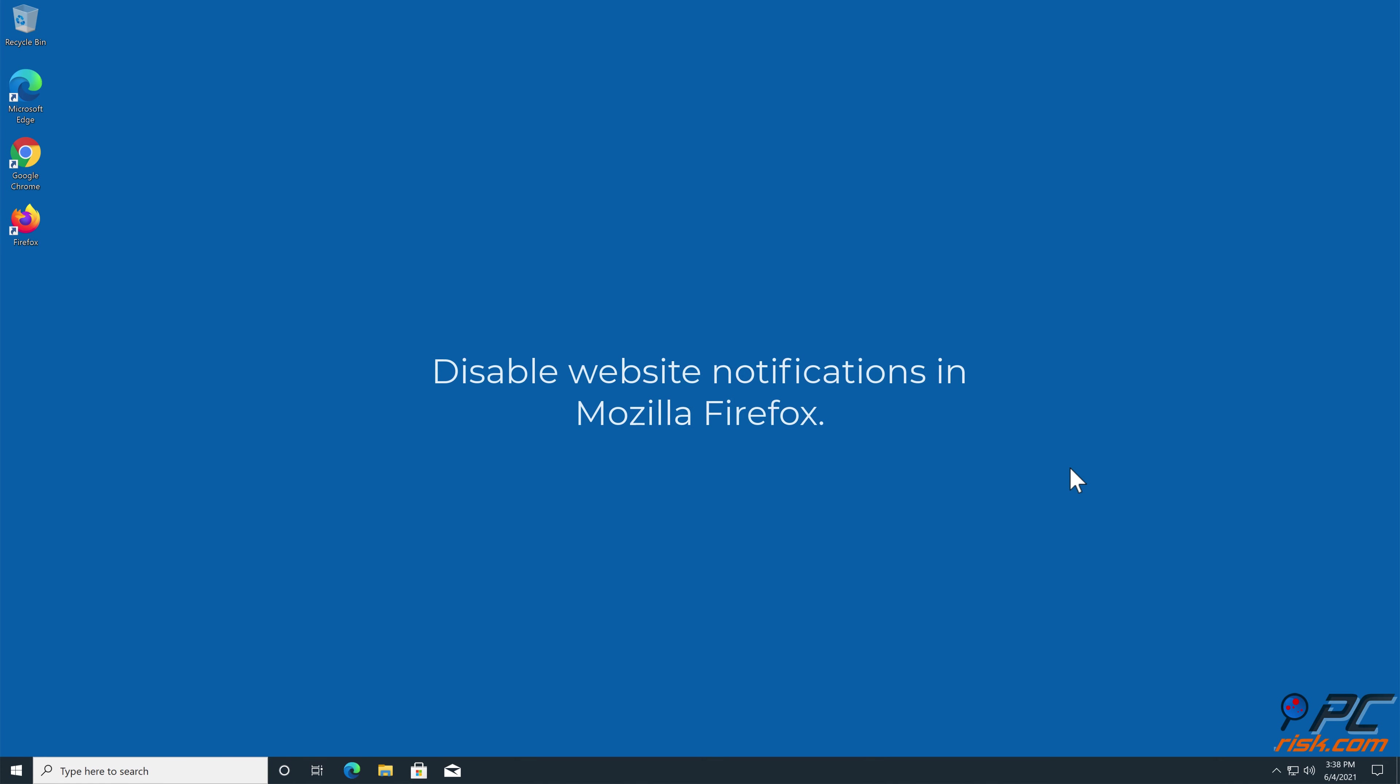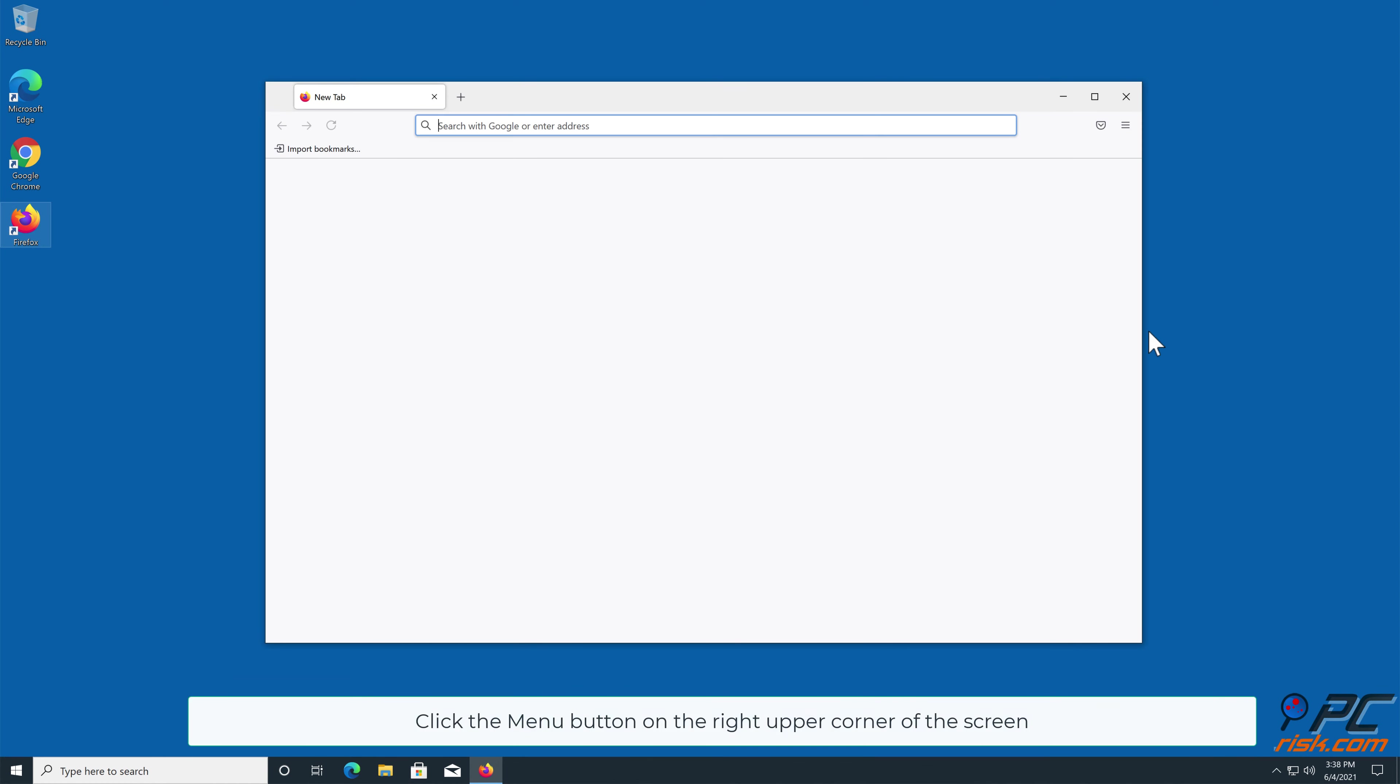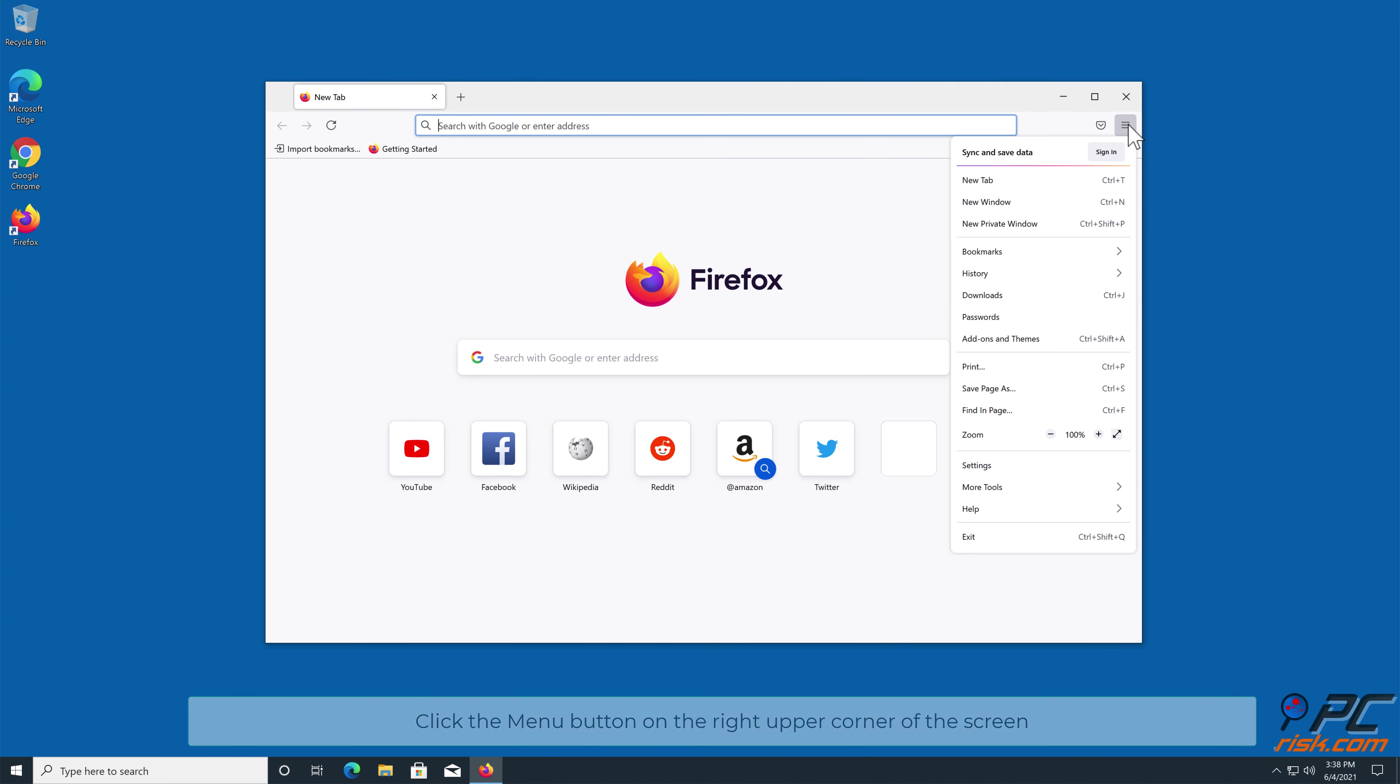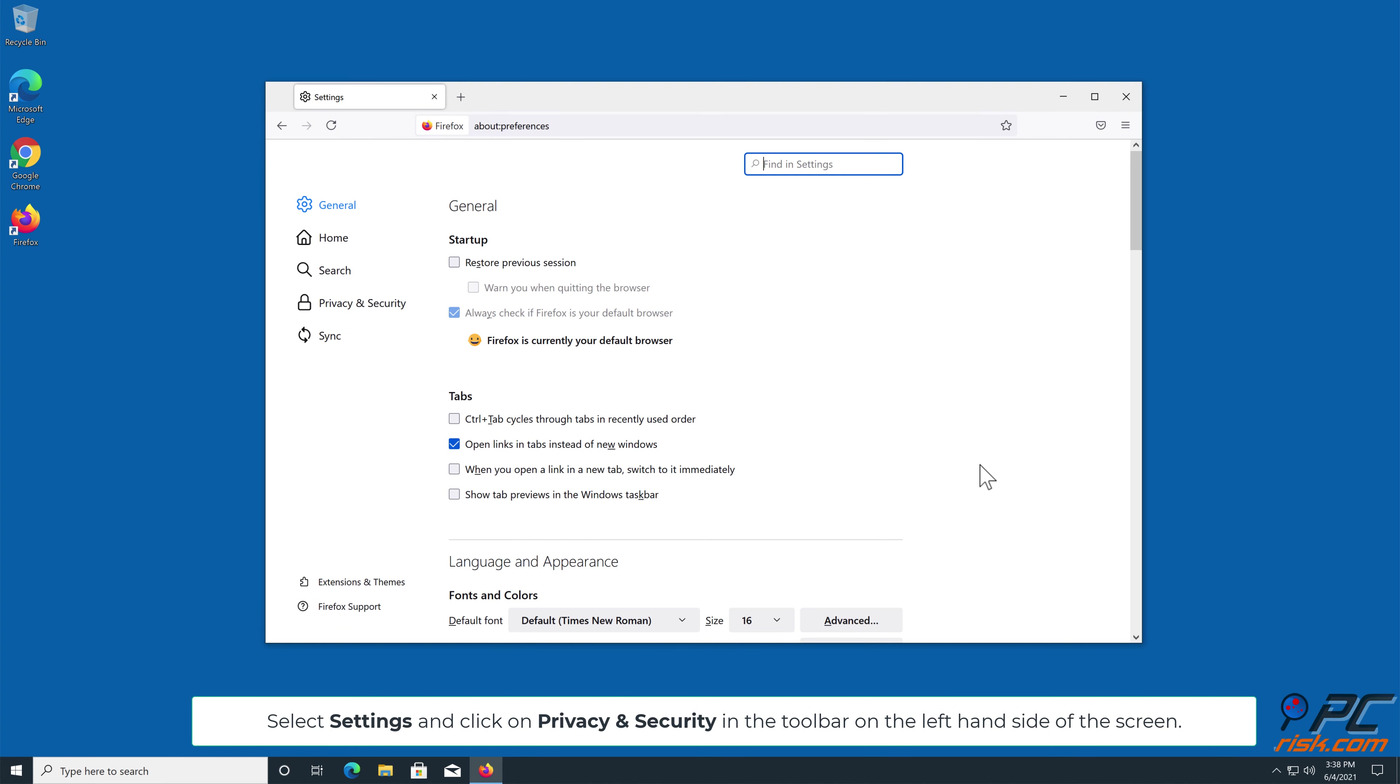How to disable website notifications in Mozilla Firefox. Click the menu button on the right upper corner of the screen. Select Settings and click on Privacy and Security in the toolbar on the left-hand side of the screen.